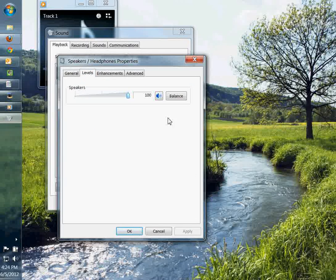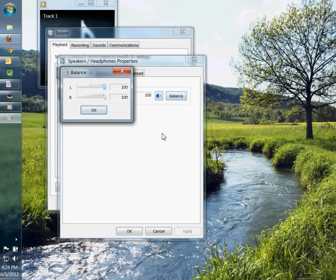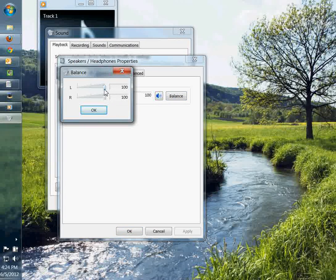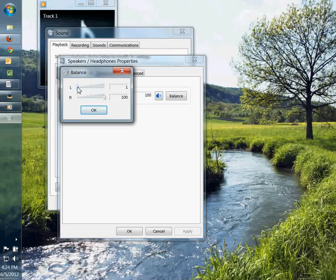There you go. You have your balance right here. So that's what you want to click on. And you'll notice when you click on that, you have your left and right controls.